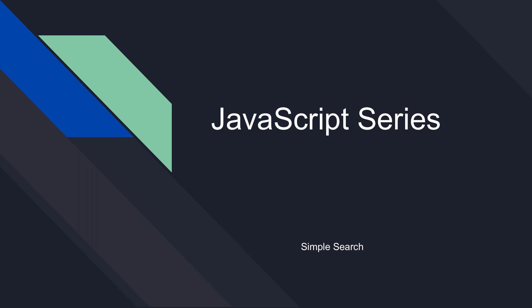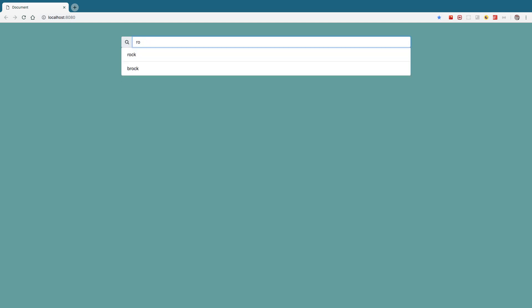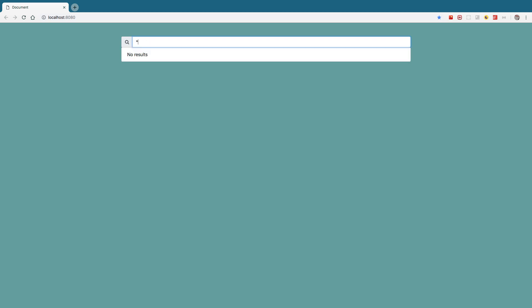Hey guys, I'm going to show you how to build a simple search using pure JavaScript. Basically the way this works is you type in a search criteria and you get results based off of that. You also get a message if you get no results. So let's go ahead and dive into the code.